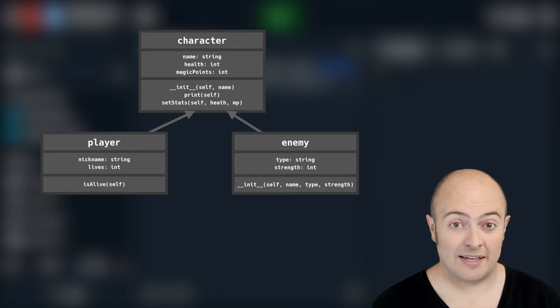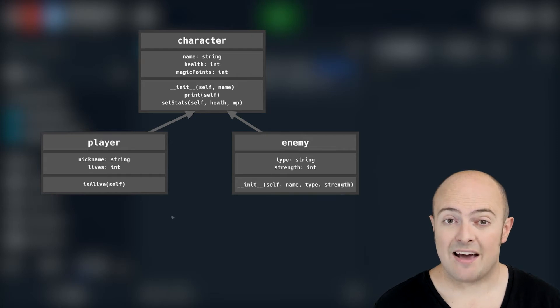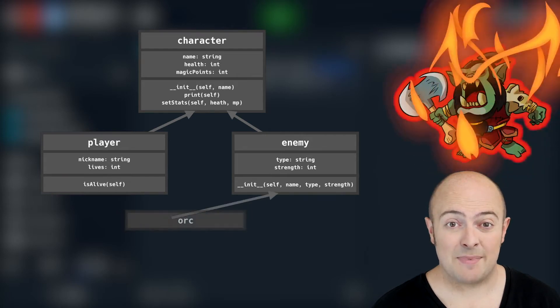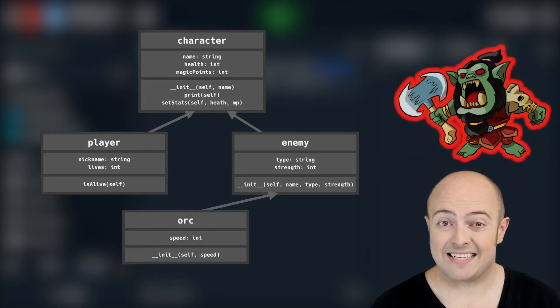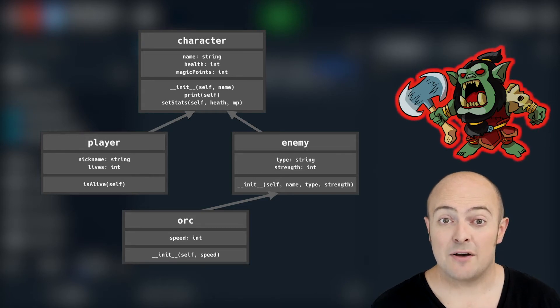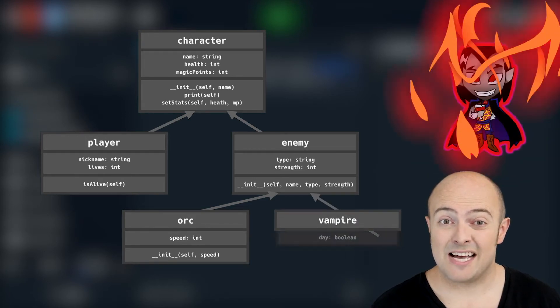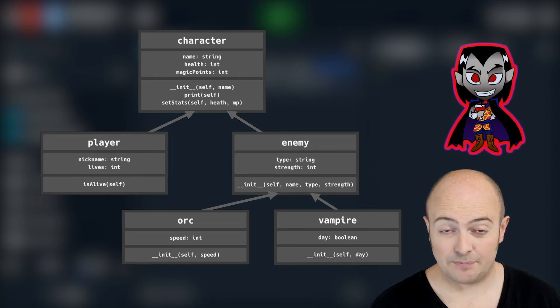We're then going to have two more kinds of inheritance from enemy. We're going to have a specific enemy type called an orc which has a speed value as well as everything else and a vampire which is going to have a tracker for whether it's the day or the night.